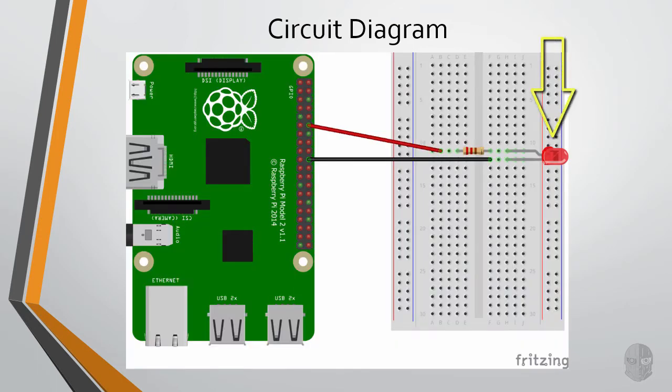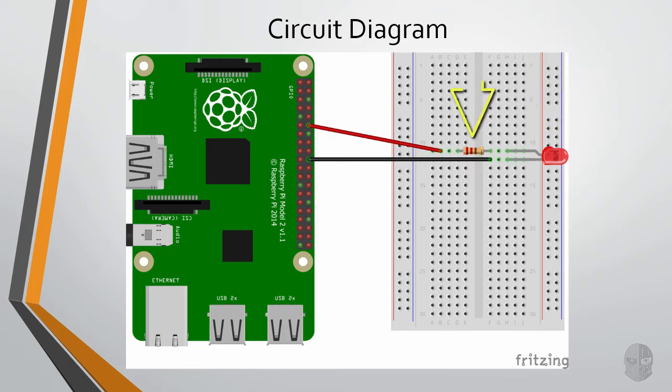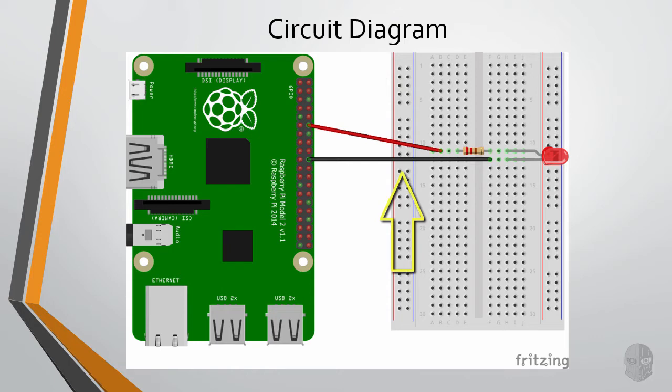There is a single LED, a 220 ohm resistor, a red jumper hooked up to a GPIO pin for power, and a black jumper hooked up to a ground pin to complete the circuit.